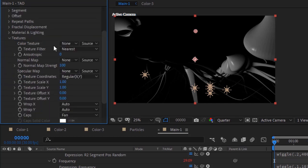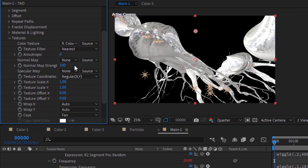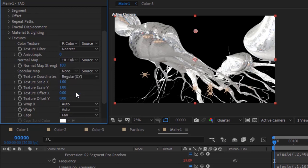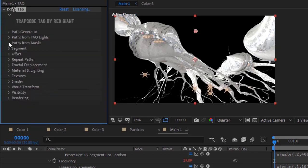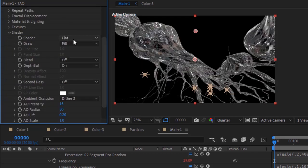Go to Texture. Change Color Texture to Color 1 layer and change Normal Map to Color 3 layer. Go to Shader and change Shader to Smooth.